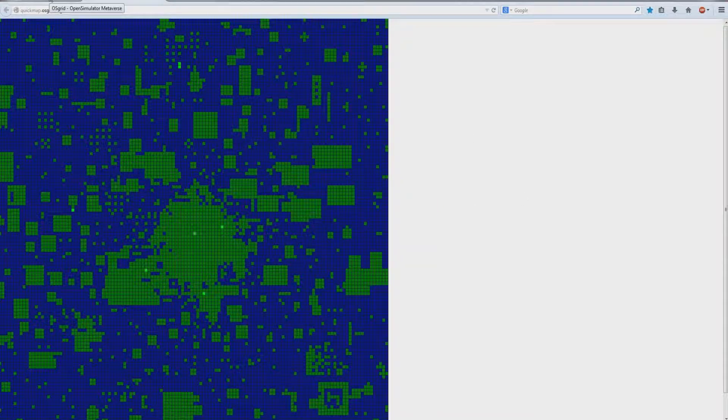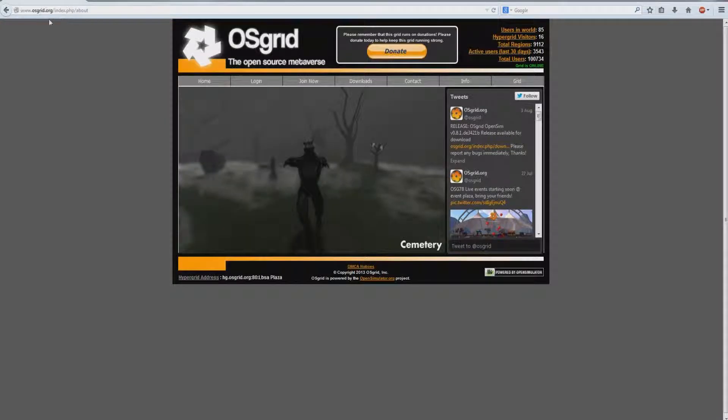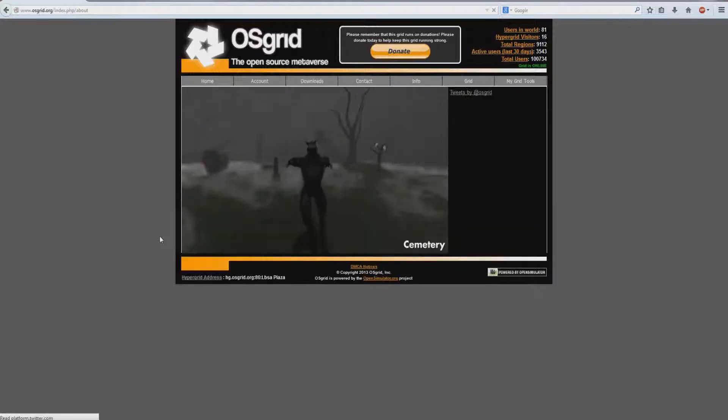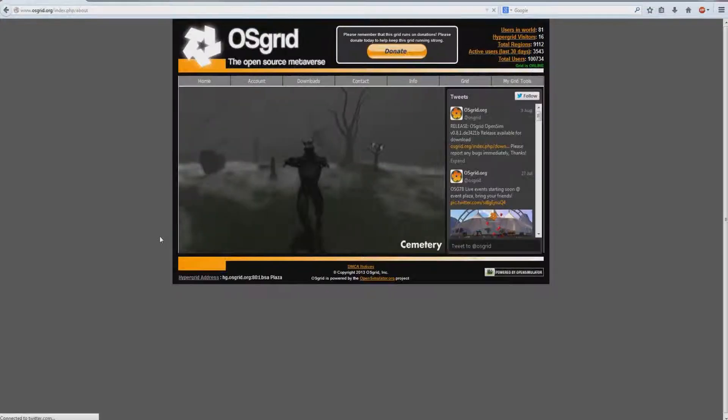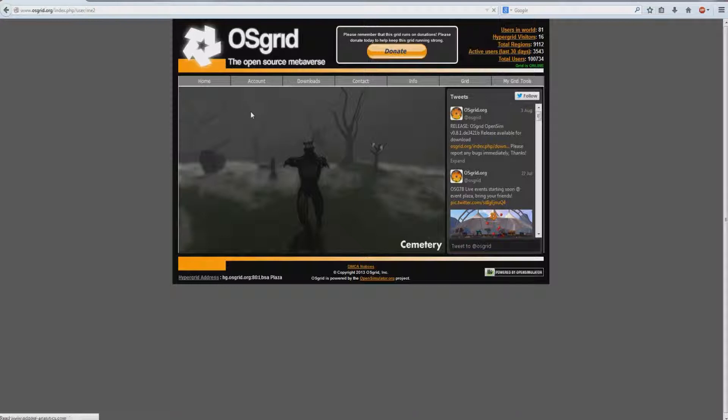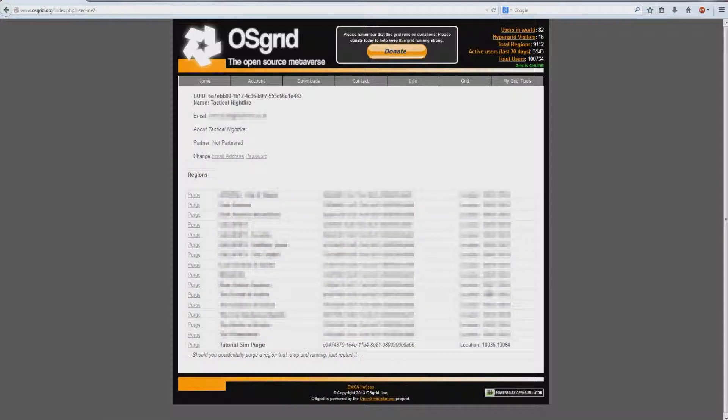Let's go to osgrids.org, log in, and then click on account, my profile, and then find the sim that you wish to delete.